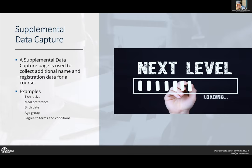One thing about the supplemental data capture page is you can use it on multiple courses. If you have an 'I agree to the terms and conditions' checkbox you want to capture and apply across all your courses, you create one page and it can be reused on every single course that requires it. Other things you can ask for: meal preference — gluten-free or vegan options for a conference — birth date, age group, and similar fields.